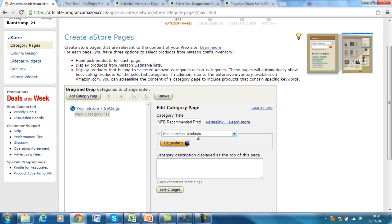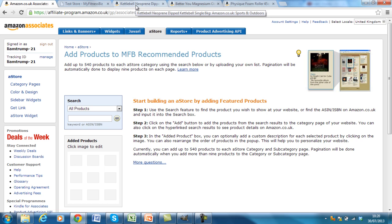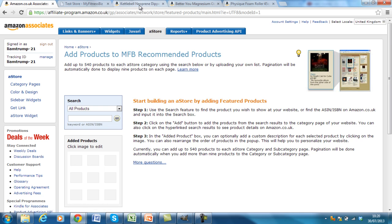Next, you want to add individual products. So add products. And you see that you've been taken through to this page here. Now what I do is the reason I've prepared these pages up top to begin with is that I'm going to be looking for the ASIN number that I'm going to add into here so I can go directly to it.